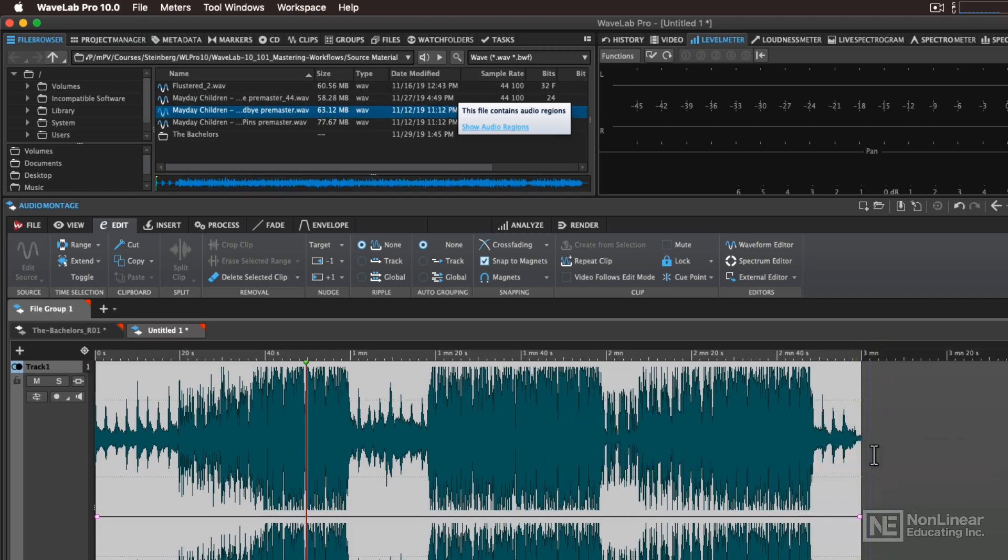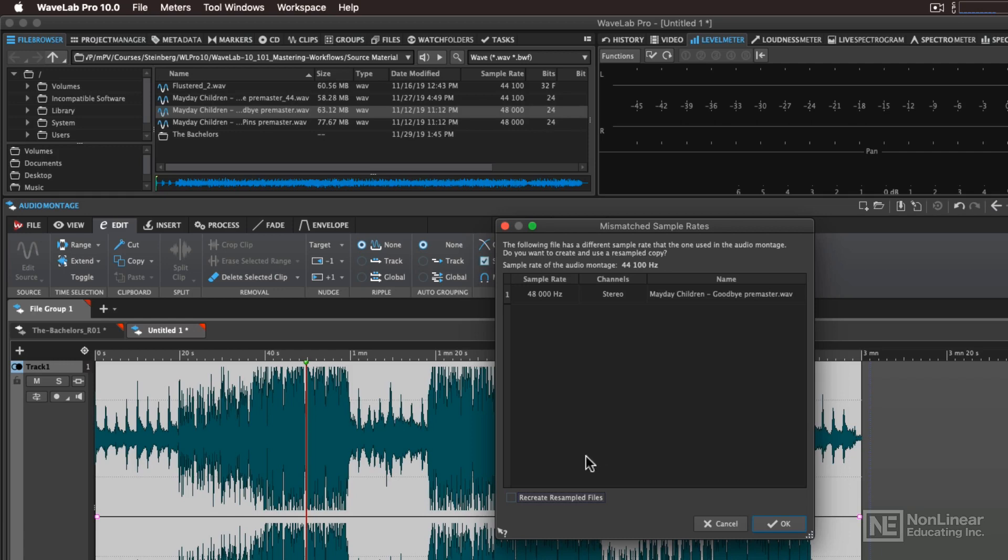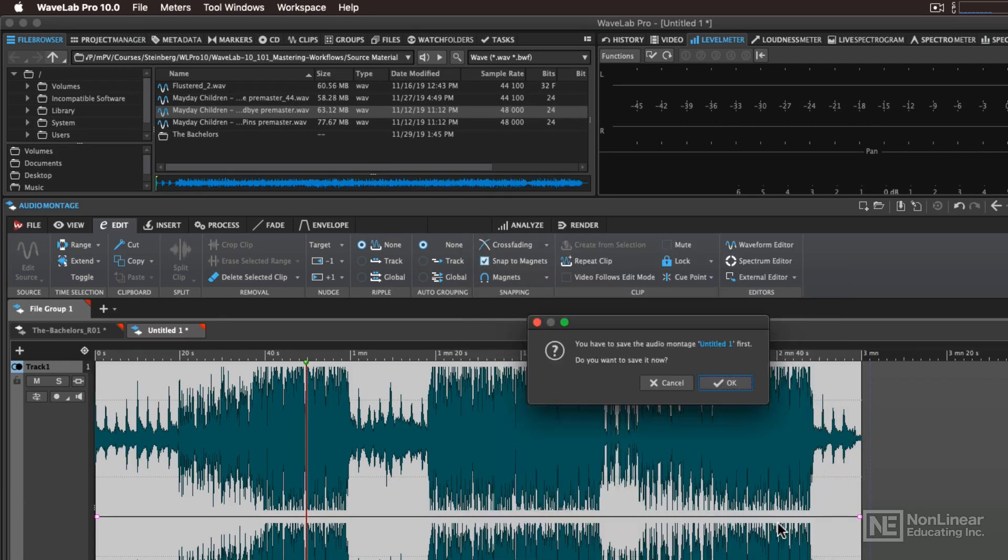And you're going to get a message that says Mismatched Sample Rates. You'll notice that this one file that we're trying to drag in is at 48 kHz. So what we'll want to do is recreate resampled files. Then when you click on OK, it's going to tell you that you'll need to save your montage first.